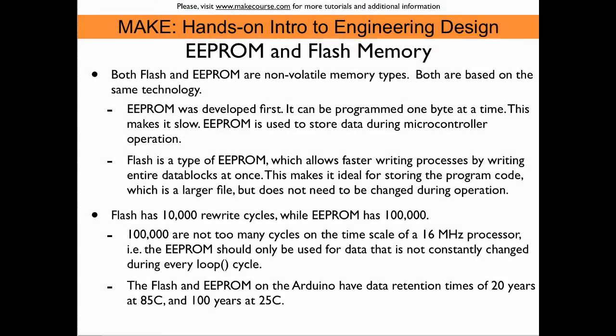The two non-volatile memory types, Flash and EEPROM, are based on the same technology. EEPROM was developed first, and it can be programmed one byte at a time. The penalty for that is, is that this type of memory is very slow. However, EEPROM is better suited to store data during microcontroller operation.